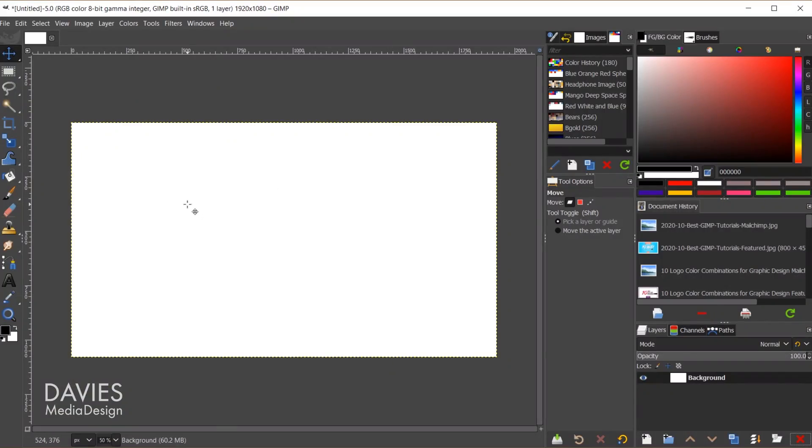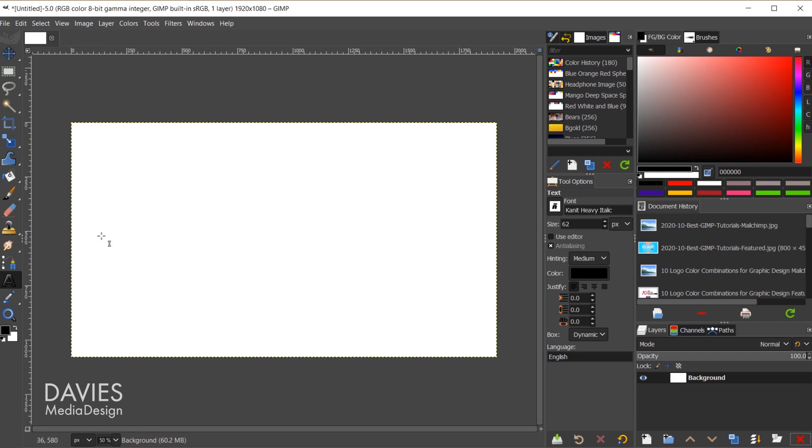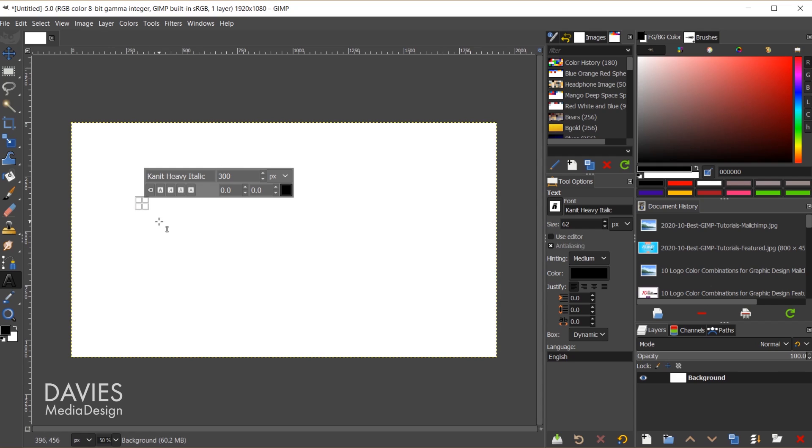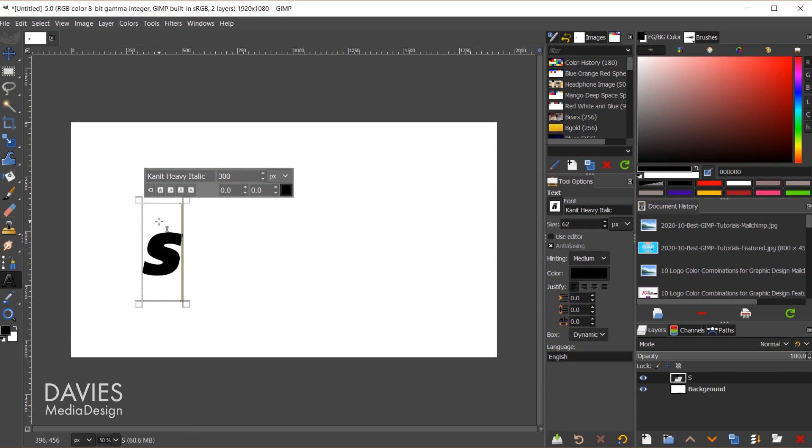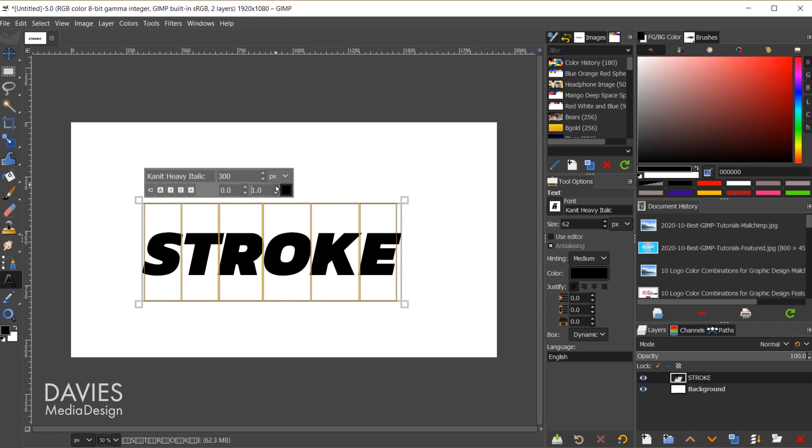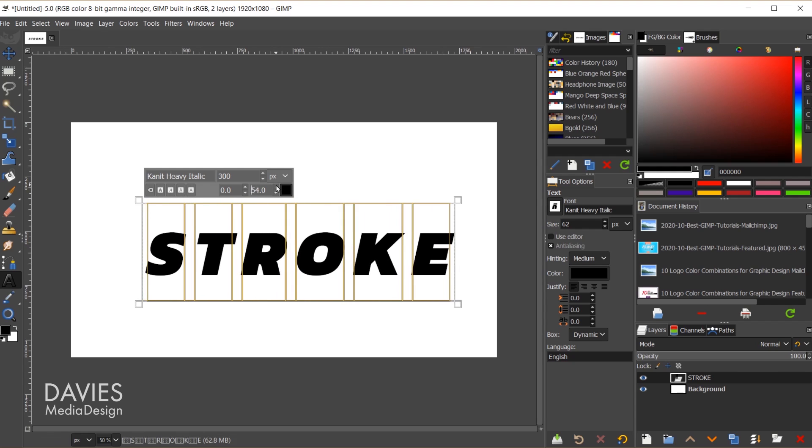So let's start off by creating our text. I'll come over here to my toolbox and click to grab my text tool, and I'm just going to click on my composition, turn on my caps lock key. You'll see I'm using the Kanit font here, heavy italic, and let's change the size. I'm going to go with 300 to start, click on my text box again, and I'll type stroke, and I'll hit ctrl a to select all my text.